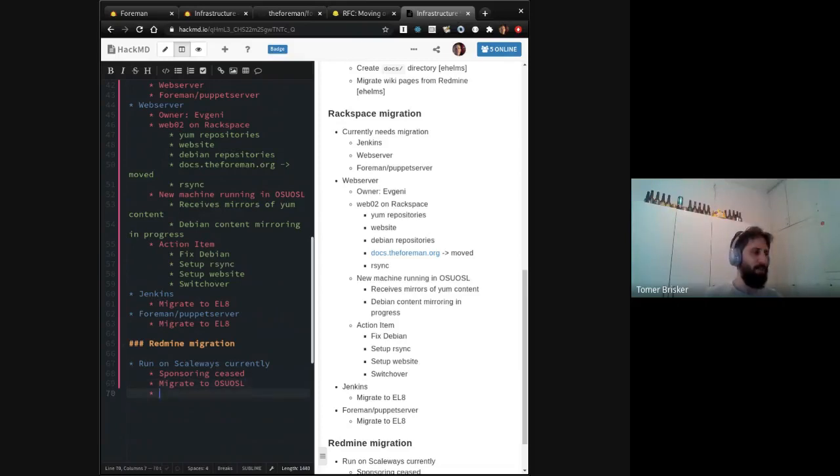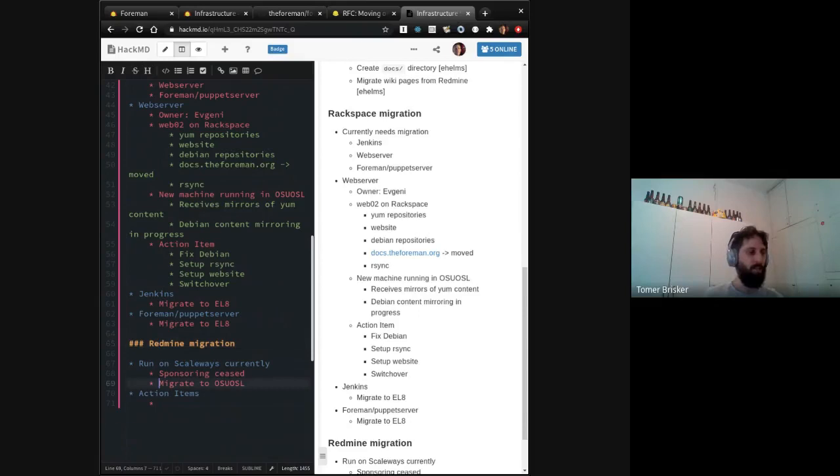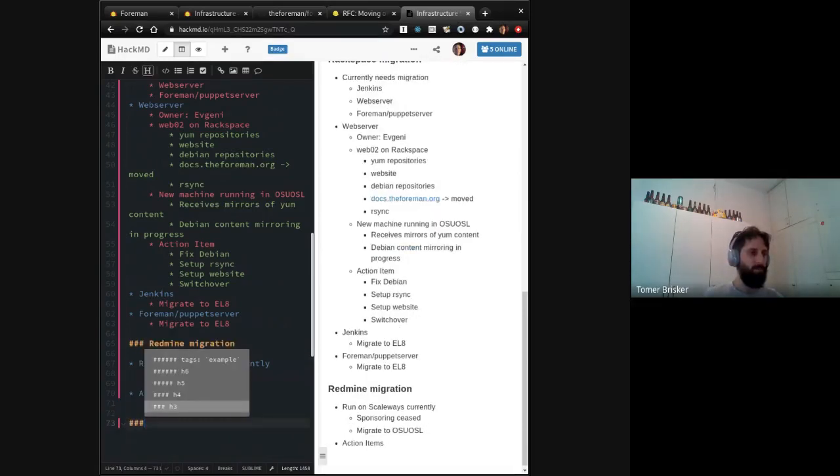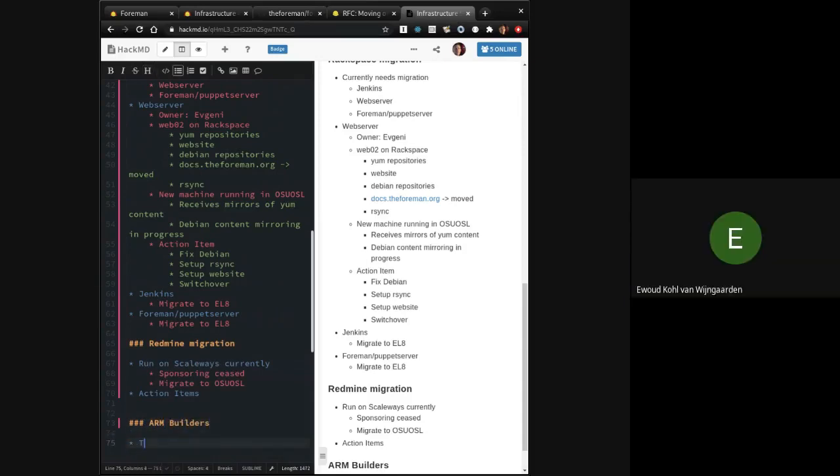And I just wanted to add some Scaleway. We also have the two ARM builders. We really wanted to decommission. And then there was someone who suggested that we, they want to sponsor new ARM builders on Amazon. I don't know if there's been any work on that, but those are other servers that don't can be on Scaleway.